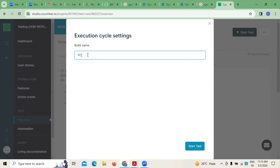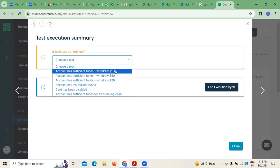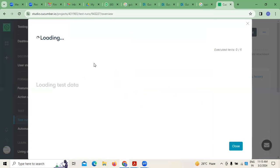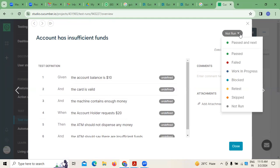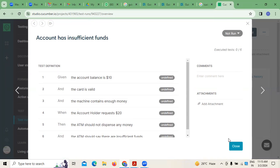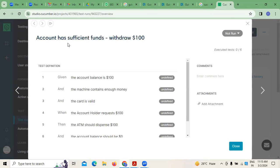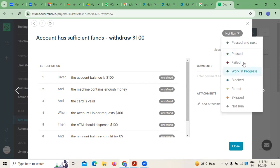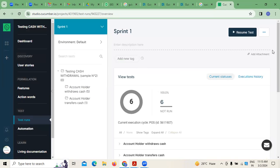If you want to do the testing, there is a 'Start Test' option. Give a build name — for example 'POS.' Six test cases are not run as of now. Choose testing, for example 'account has insufficient funds.' These are the test definitions which will be identified. You can run it and see whether it is passed, failed, skipped, or blocked — work in progress — all this information can be seen.